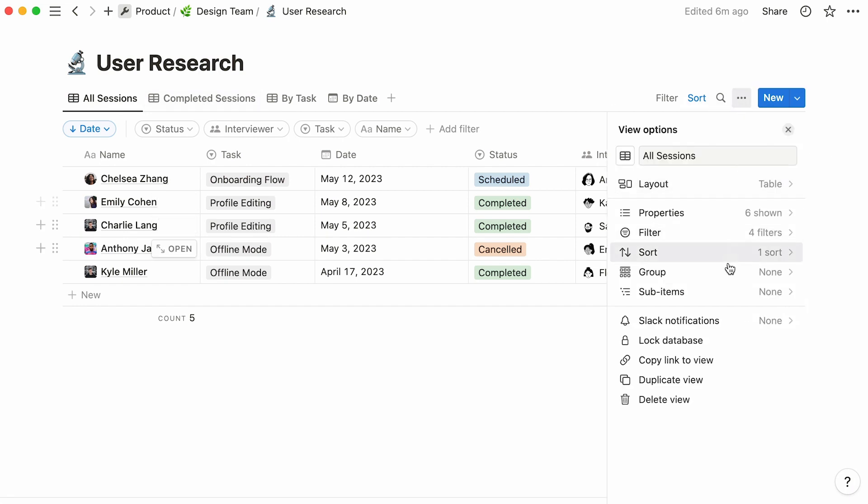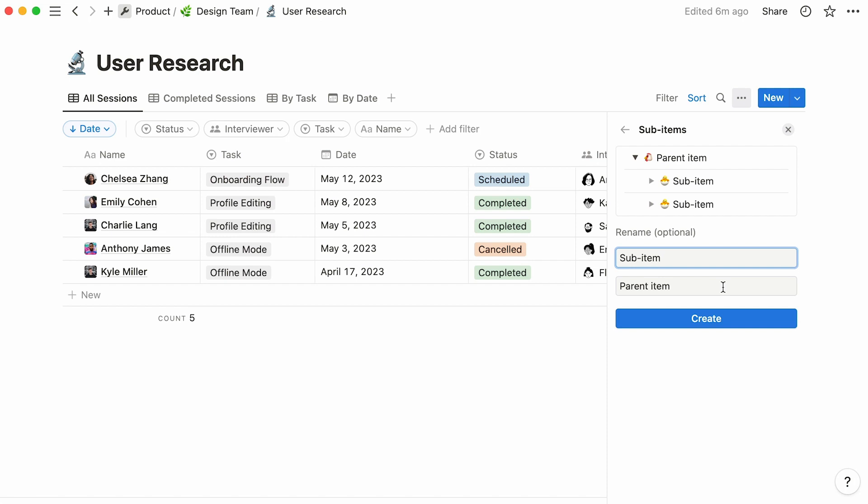Now, the sub-items option enables you to add sub-items to already existing database items, items that are also pages in themselves. To use this feature, click here. You'll be invited to rename the parent and sub-item fields as needed. These will appear as properties in your database. Now, click create.